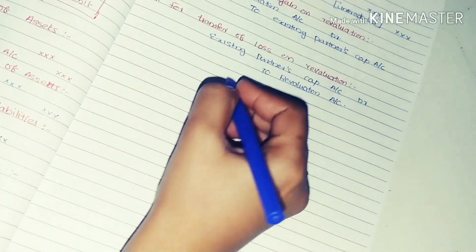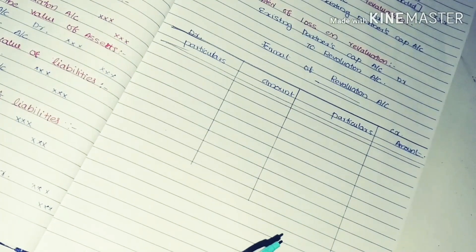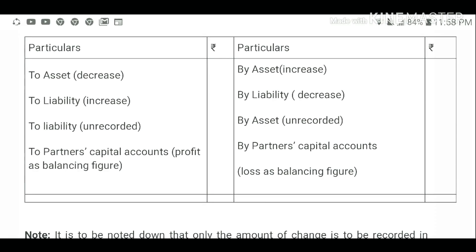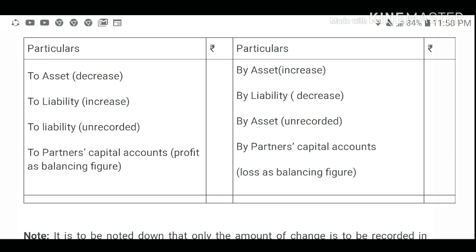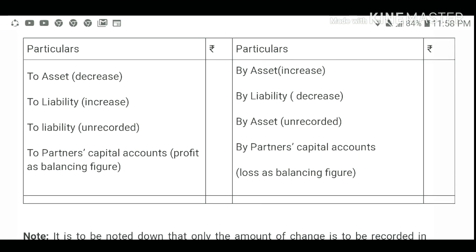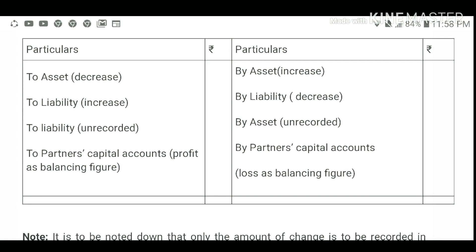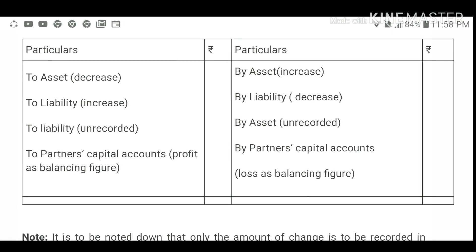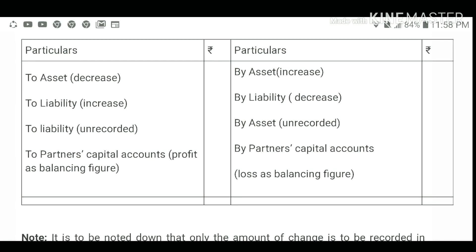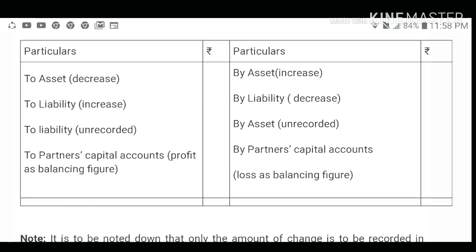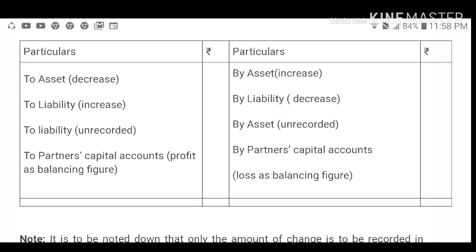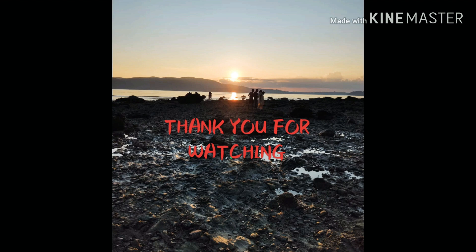Now we have the revaluation account format. We have the revaluation account with particular amounts on the debit side — asset value decrease and liability increase — and on the credit side — asset value increase and liability decrease. In this video we have one problem: Capital, Revaluation, Balance Sheet. We will do a problem in the next video. Please like, share and subscribe. Bye bye.